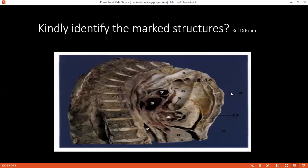Can you please tell me what this A is pointing at? This is the manubriosternal junction — this is the angle of Louis. Can you name all the structures which are present at the angle of Louis? This is the division of the trachea, that is the carina, and there will be two pulmonary arteries. The arch of the aorta begins at this level.